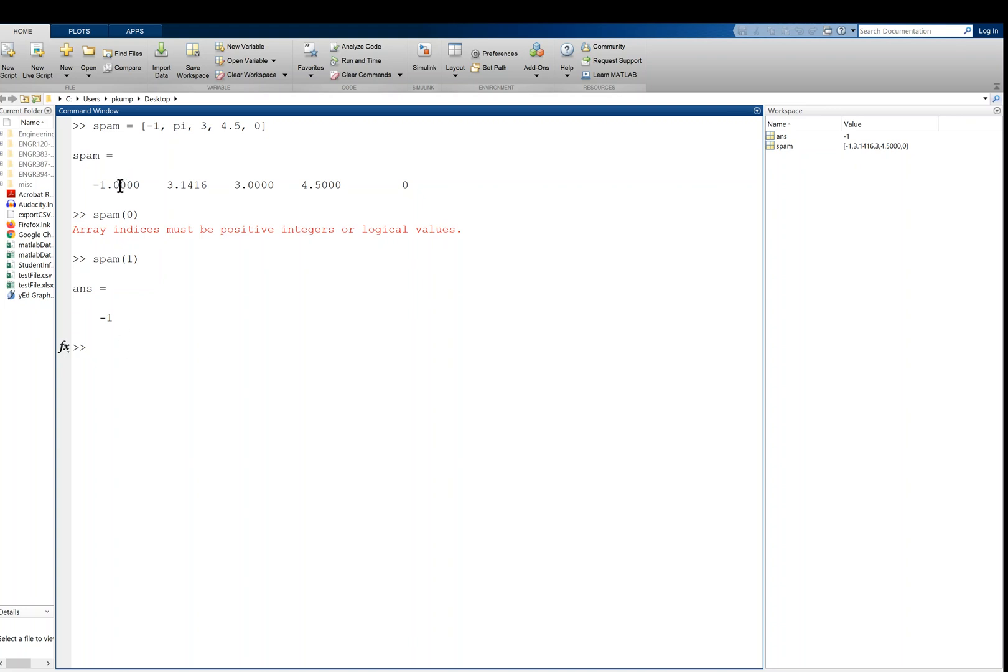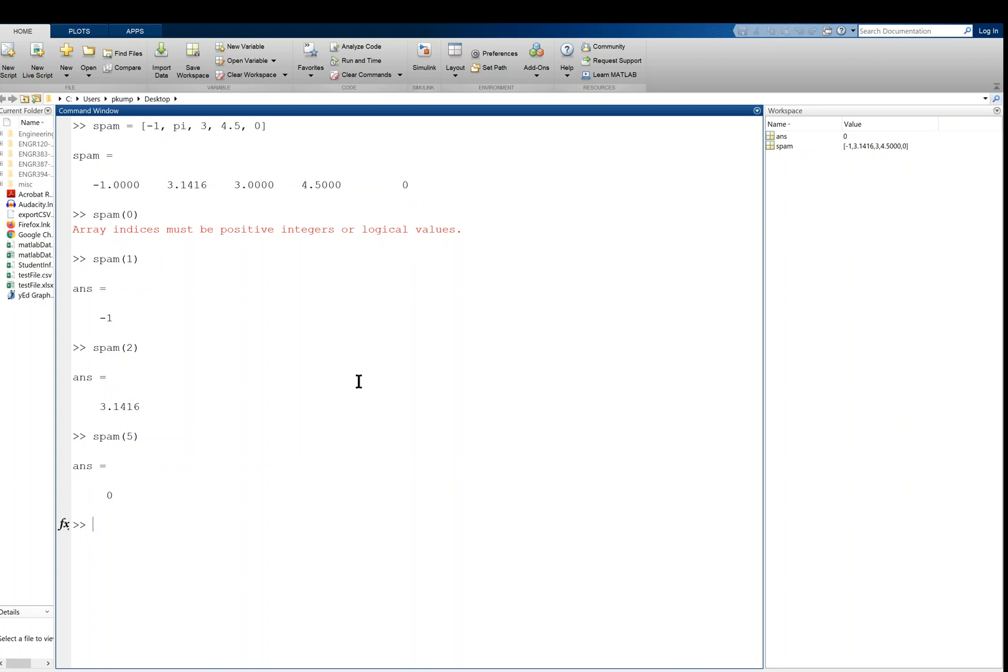So this is index 1, index 2, 3, 4, and 5. So now once you know that, then the rest is straightforward, I think. Spam of 2 gives us the pi. Spam of 5 gives us the 0. All right.